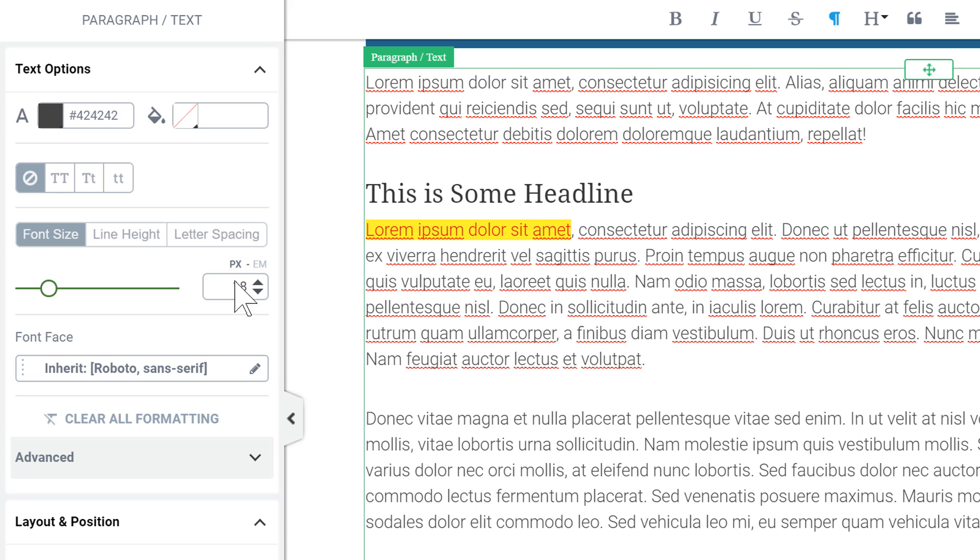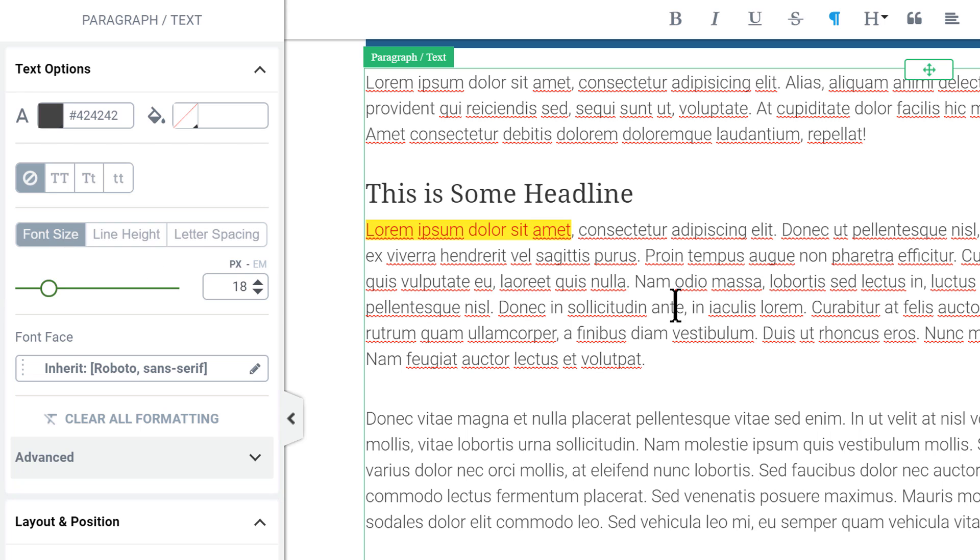And the next change is that here we have a shared slider and size indicator for font size, line height, and letter spacing.